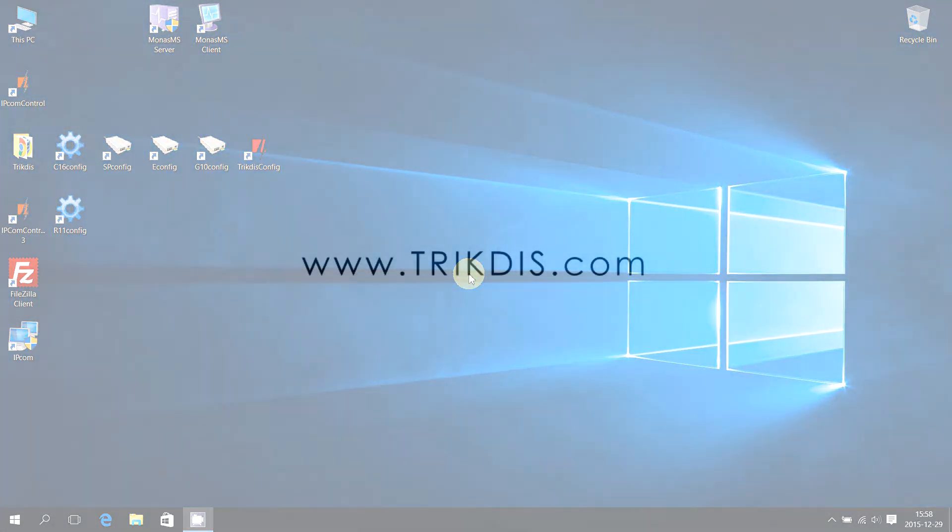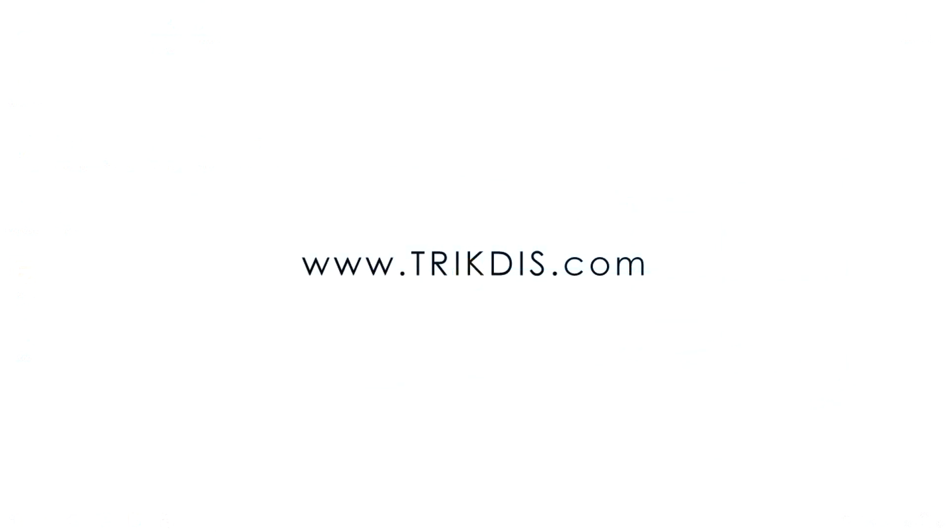For more information, refer to www.trikdis.com.